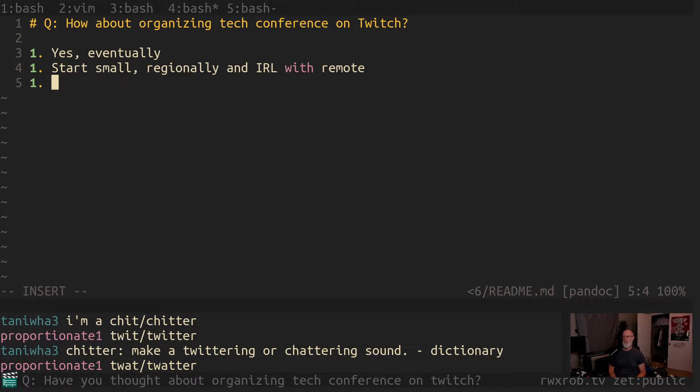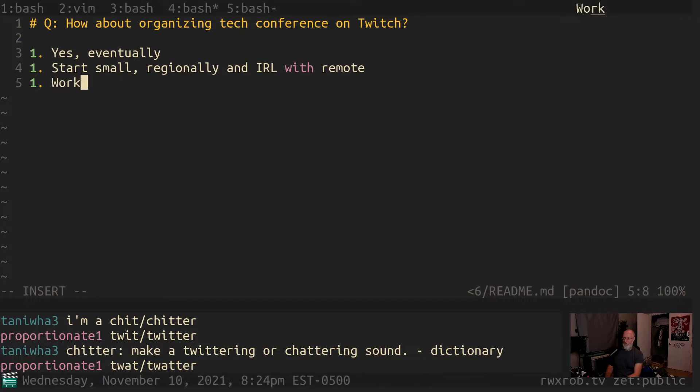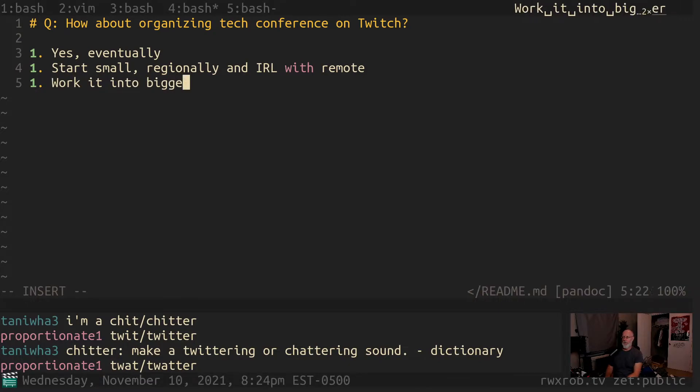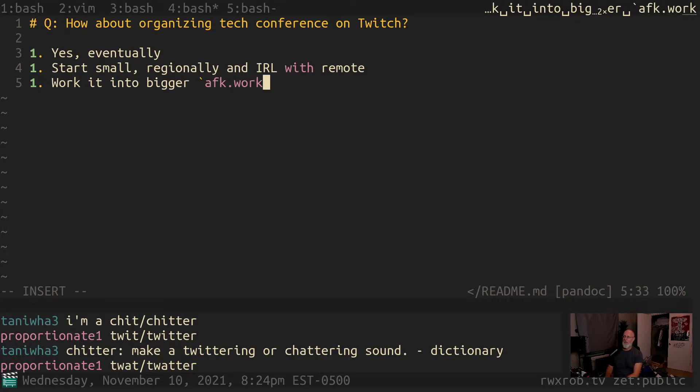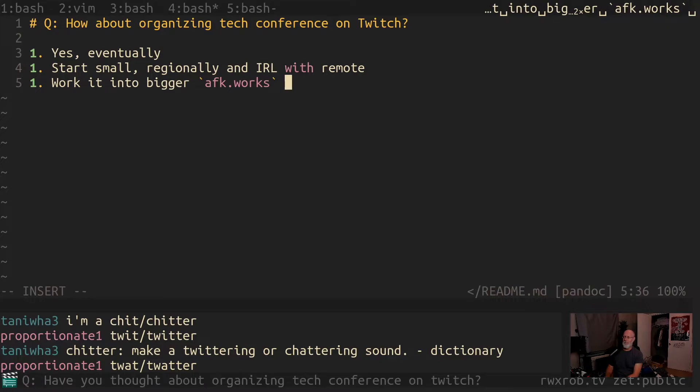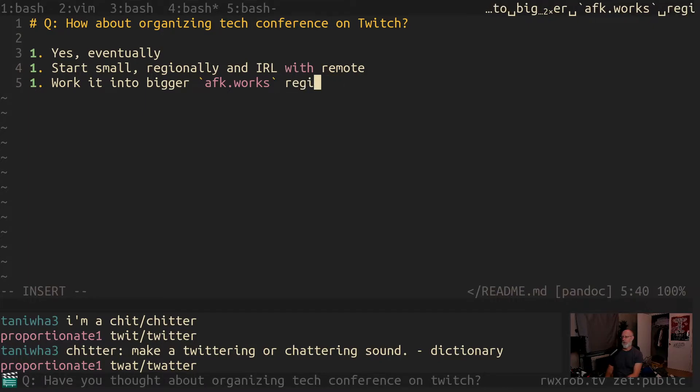So yeah, the answer is yes. And then we'll start doing them regionally with IRL stuff, and then I want to work it into bigger AFK Works conferences and regional meetups.